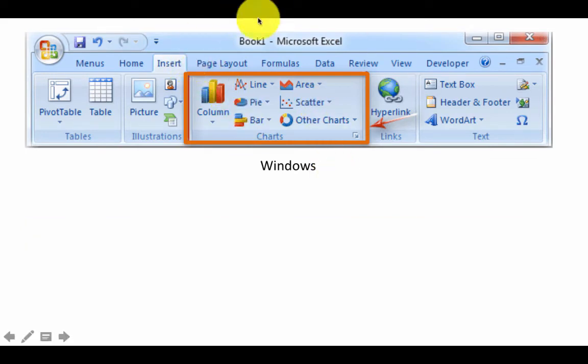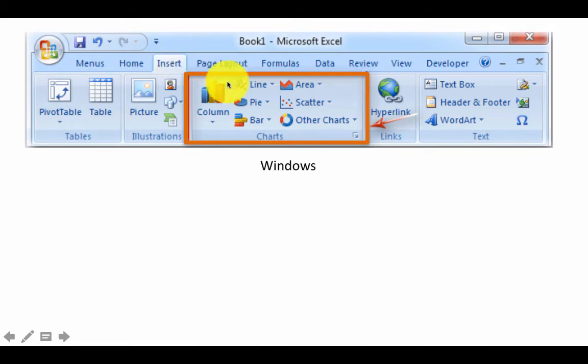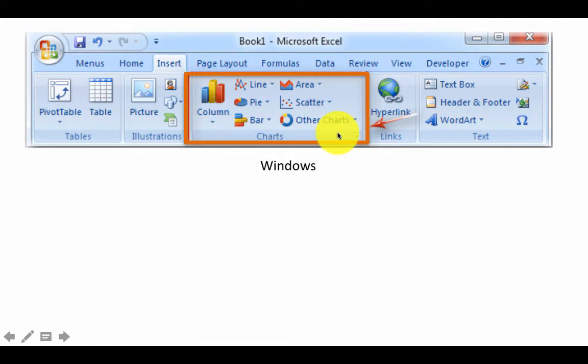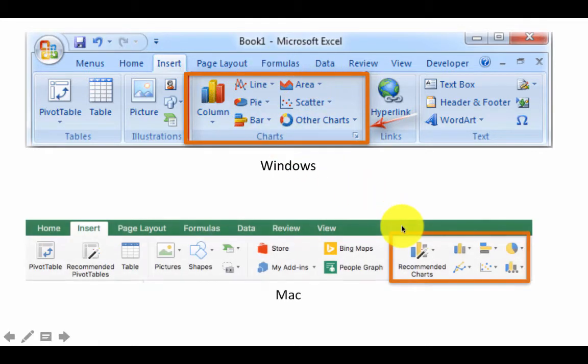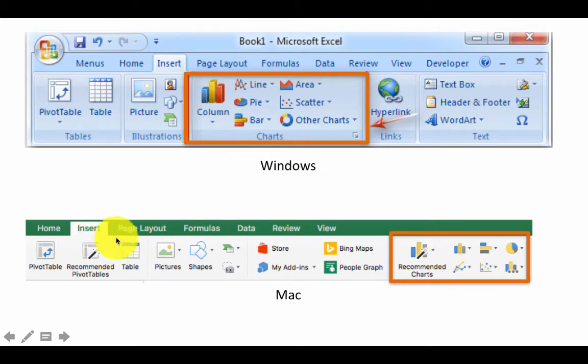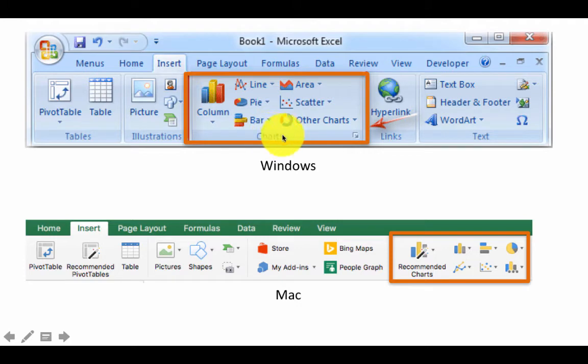In both Windows and Mac, the insert tab is the one that contains the charts. So the recommended way for creating charts would be to first select the region that contains the data and then come here and select the type of chart you want. On Mac, it is under insert once again, and you see here recommended charts. Under Windows, you see this group called charts.